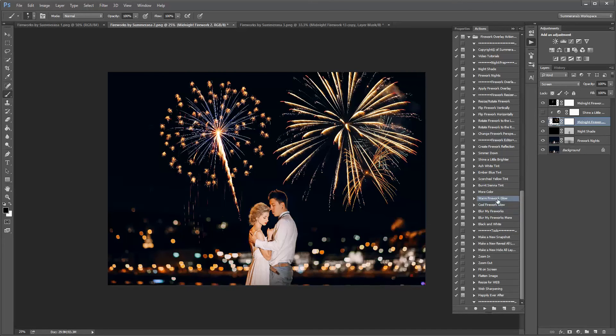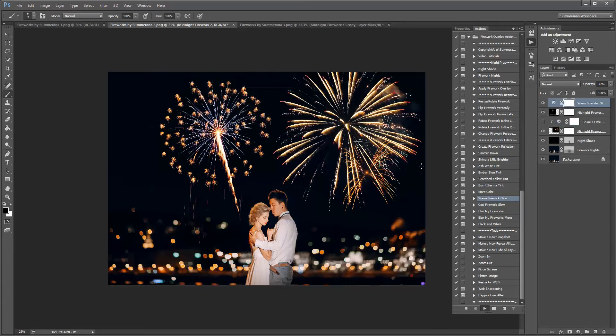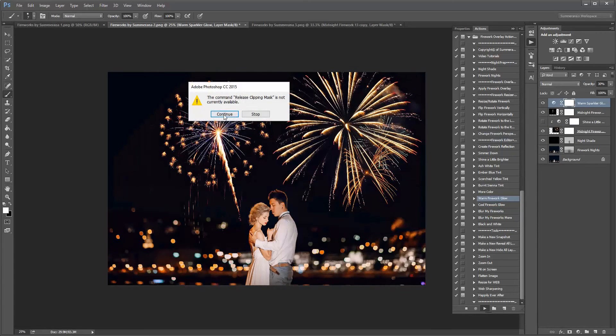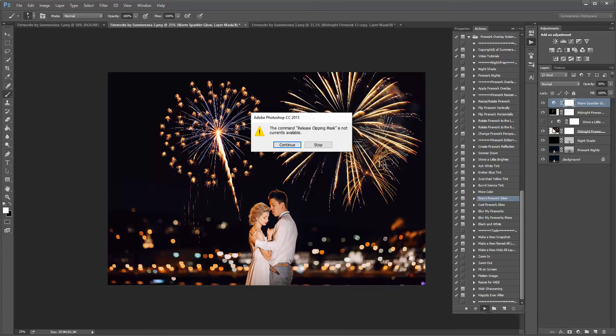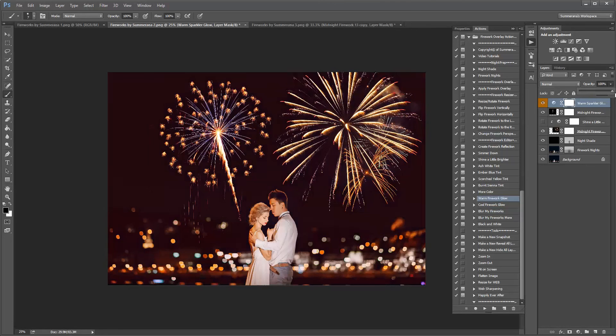You can also add warm firework glow or cool. This is just so it's not going to be attached to your clipping mask here. So press continue. And you can adjust the opacity.